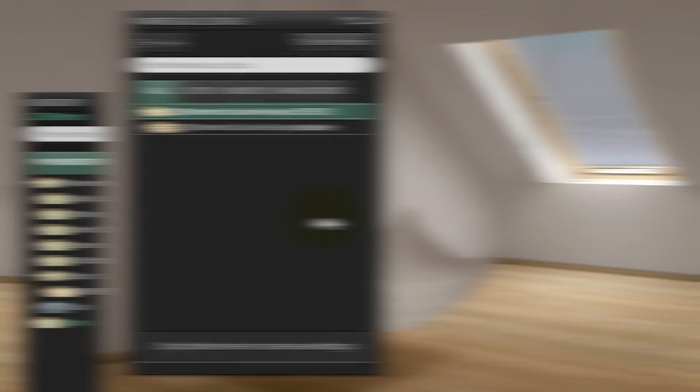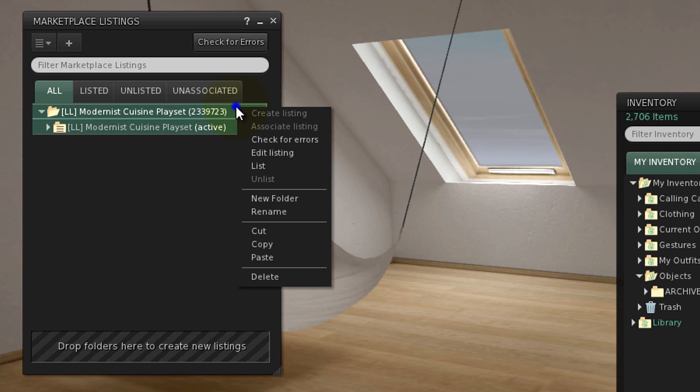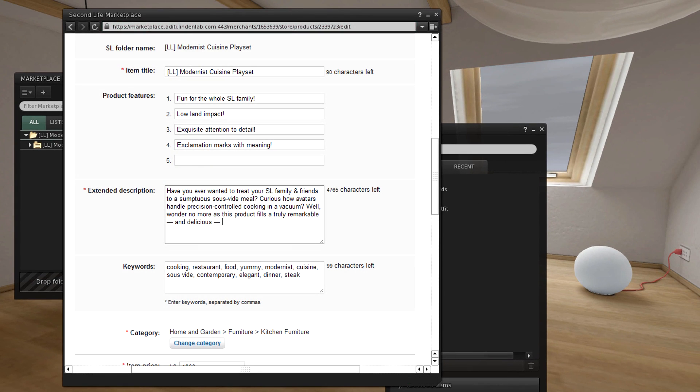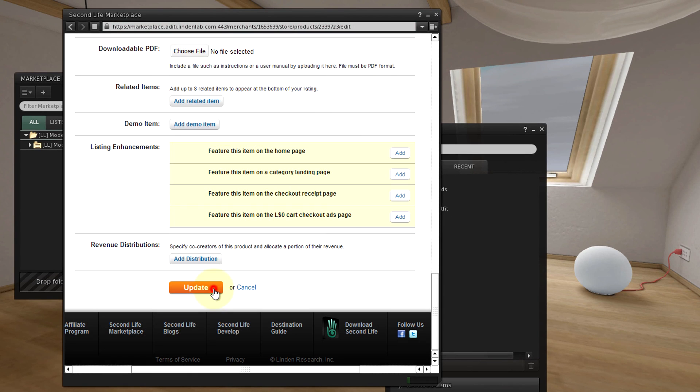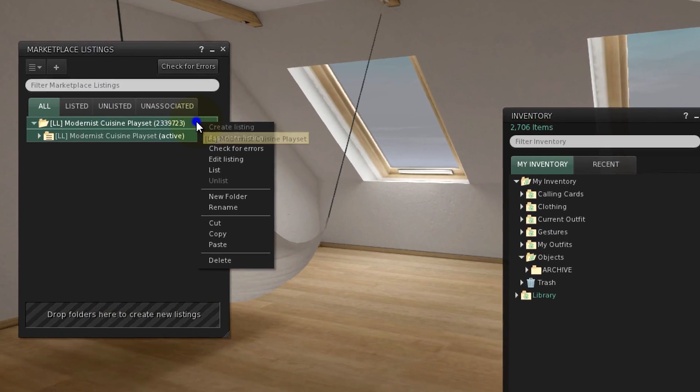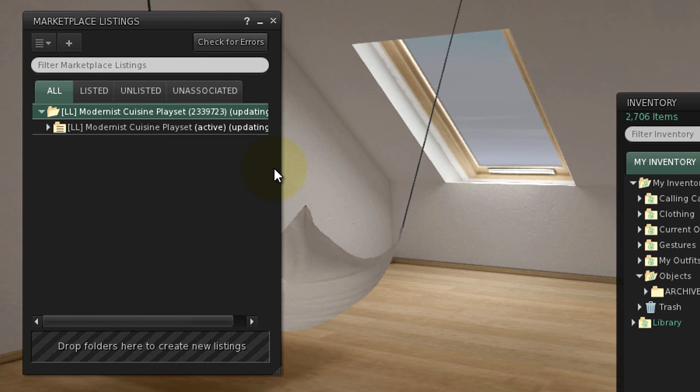Back to what we were doing, right-click the listing folder and edit listing. Fill out the listing form with more information to catch customers' attention and click Update. Right-click the listing folder and list.